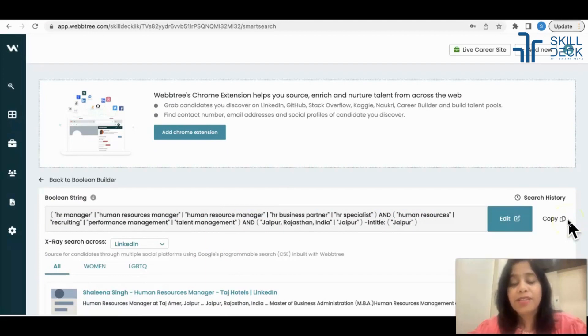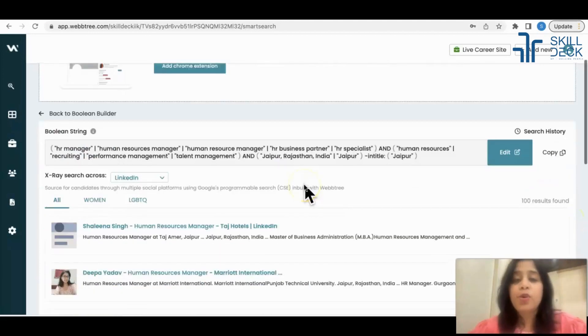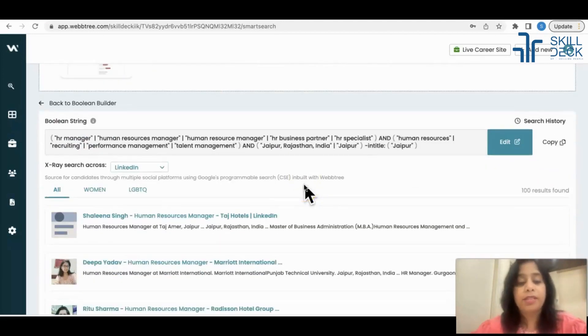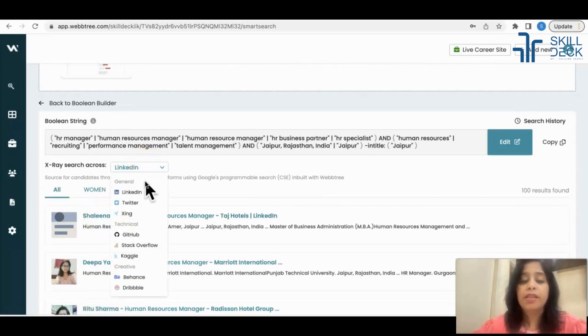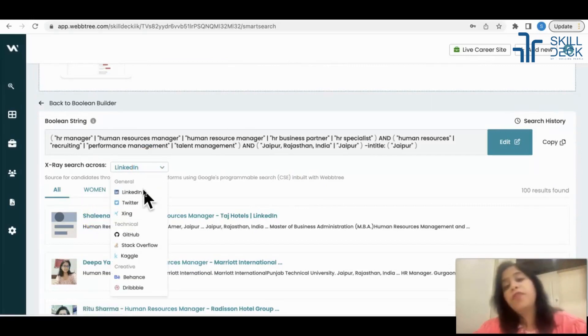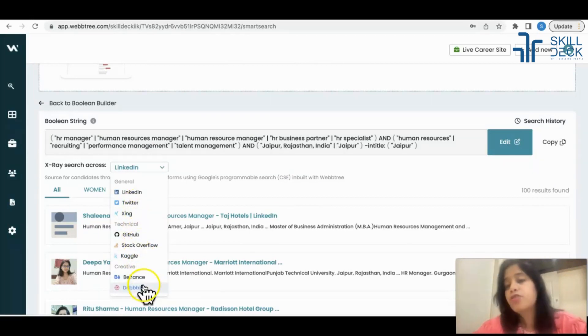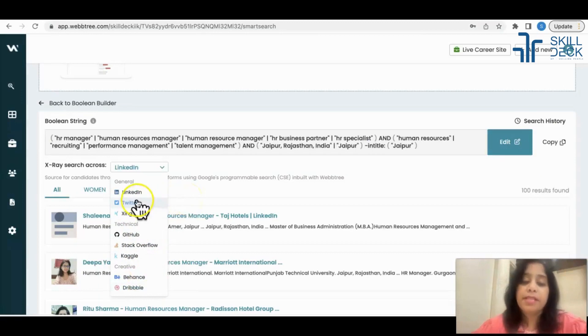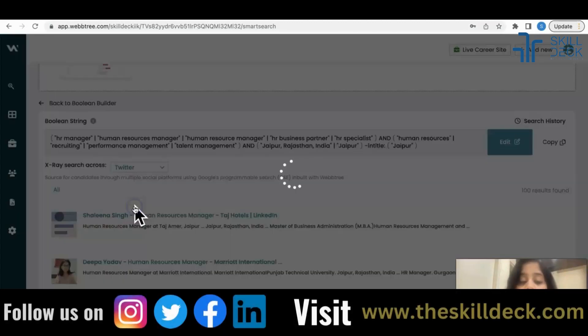This platform Webtree is sourcing candidates from different platforms - LinkedIn, Twitter, Zing, GitHub, Stack Overflow, Kaggle, Behance, Dribbble, all the platforms. For example, I want the same HR Manager from Twitter.